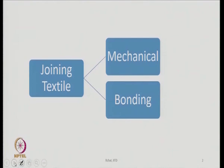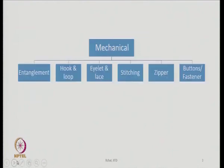What is the mechanical way of joining? Within mechanical, we have entanglement as a mechanism to join textile material. It may not be fabrics always — sometimes the product may be yarn, sometimes it may be a braided structure, or it could be a twisted rope. Entanglement is one way of joining. The next one is hooks and loop, then eyelet and lace, then stitching, then zipper.